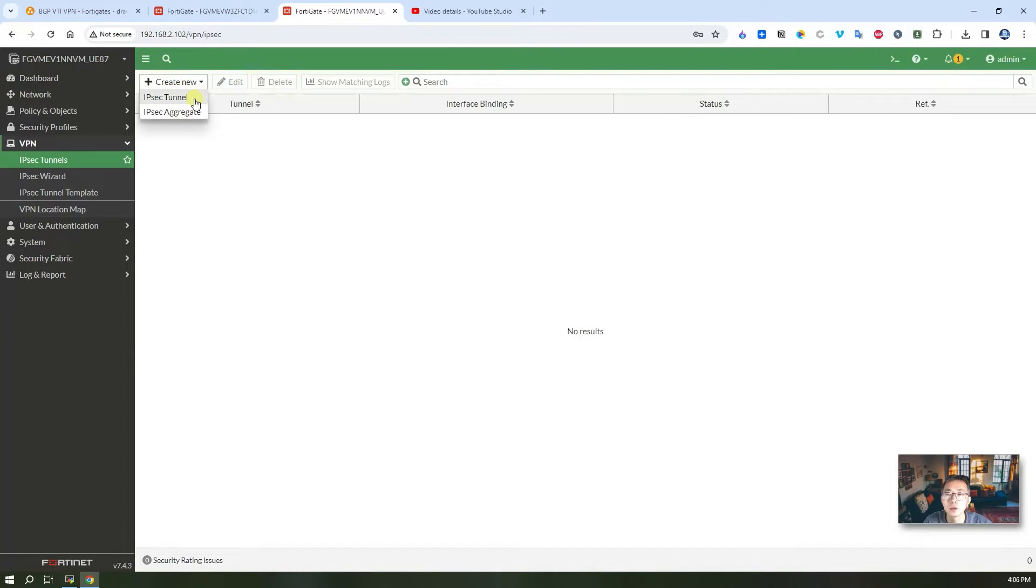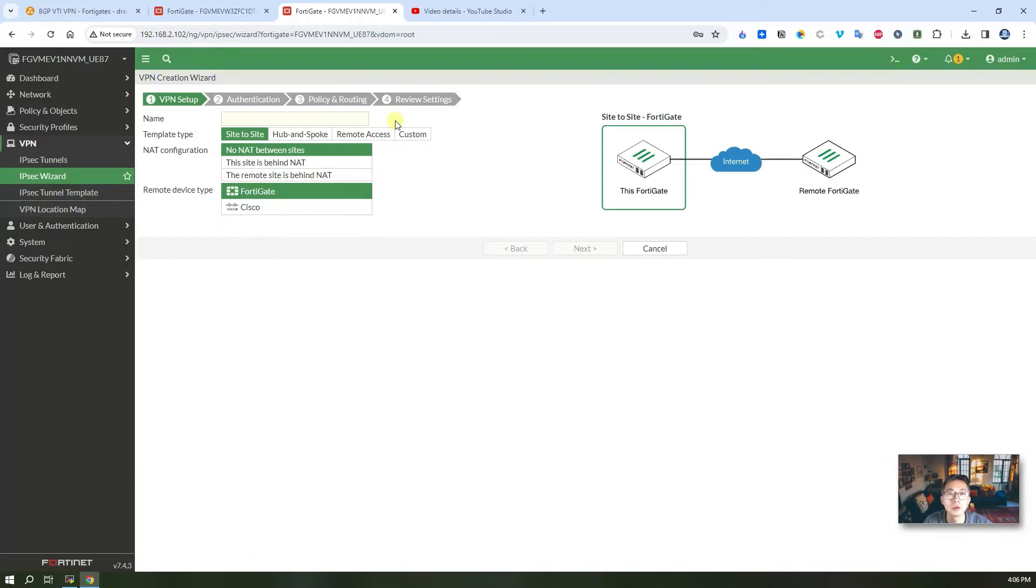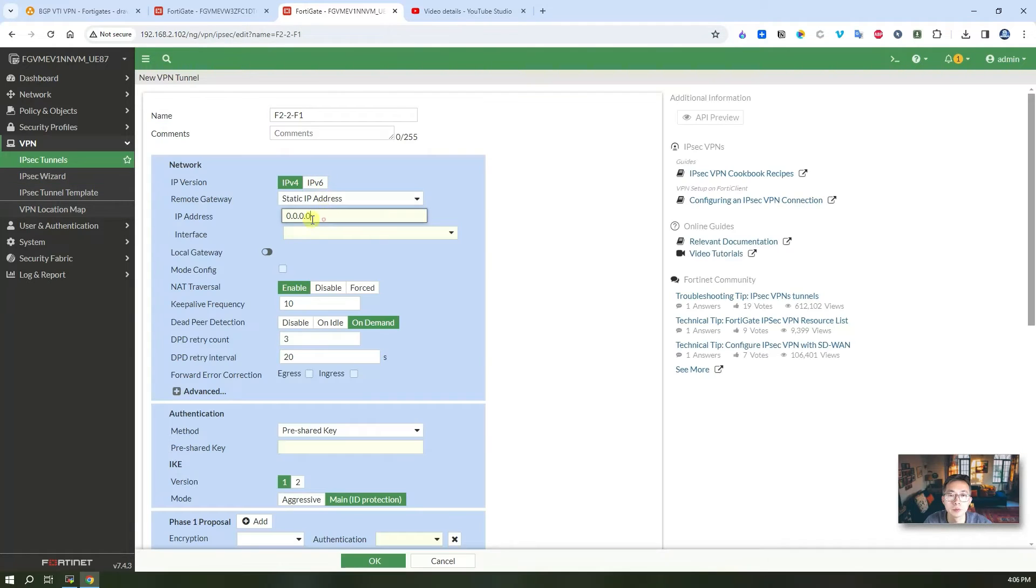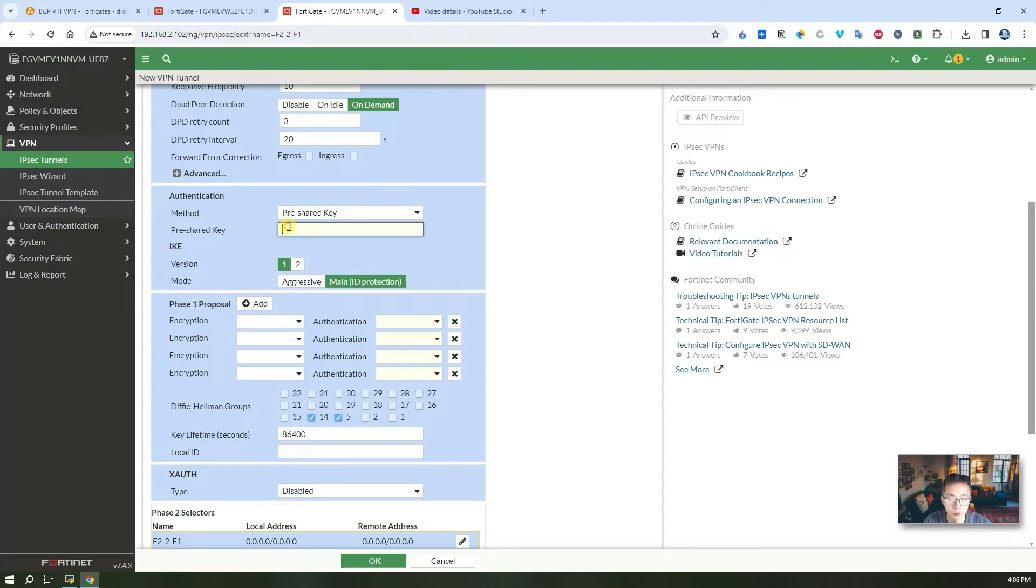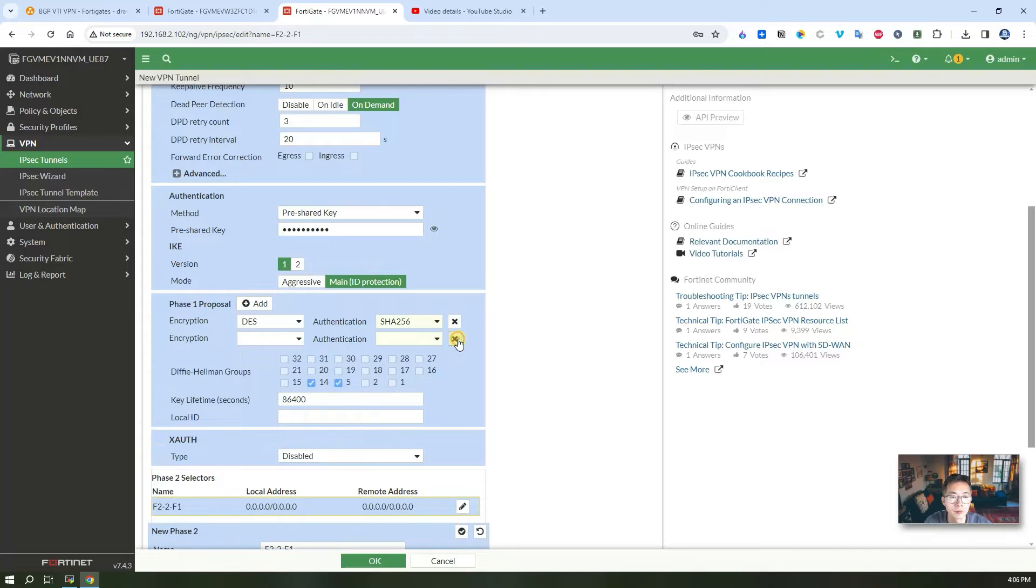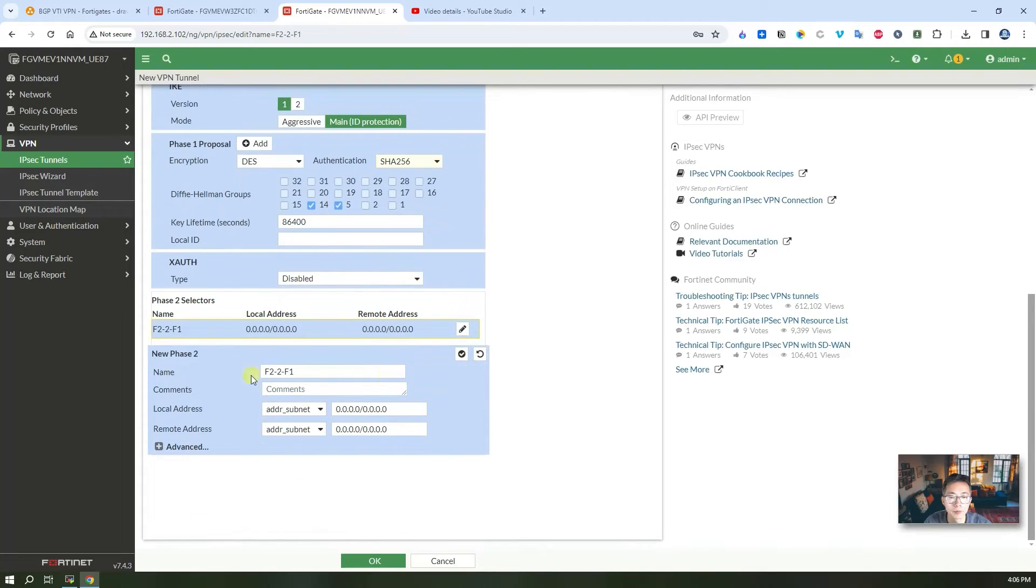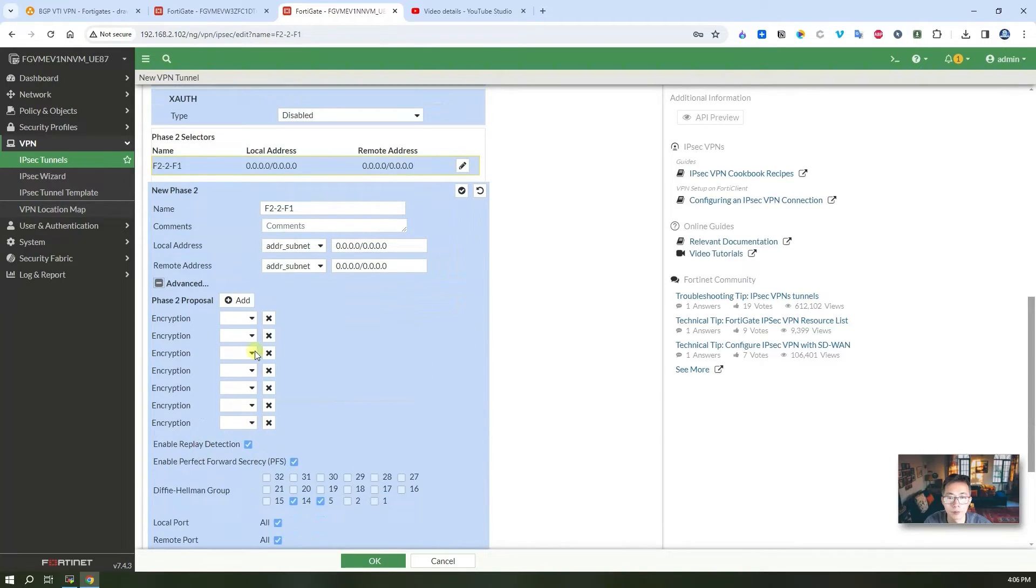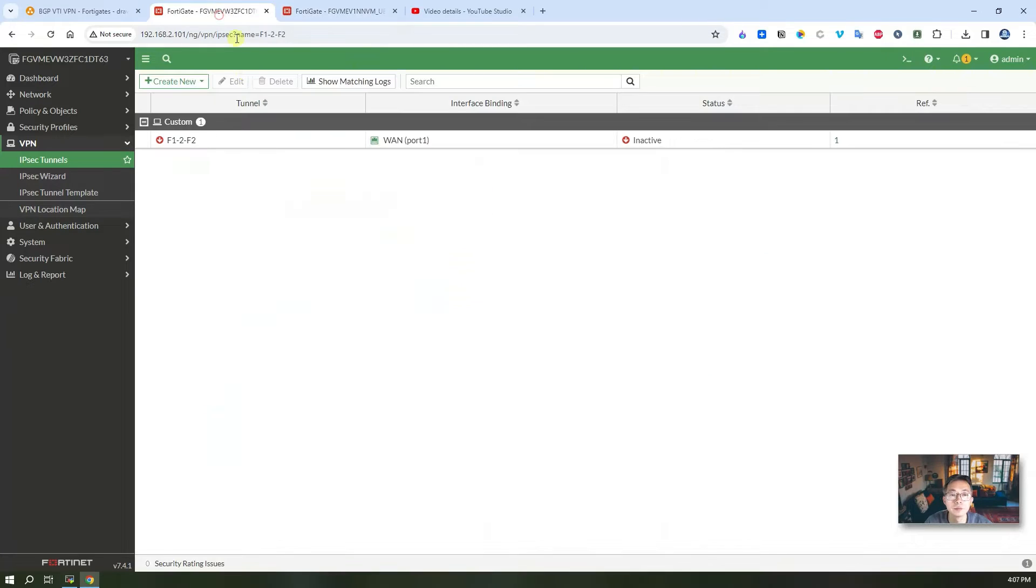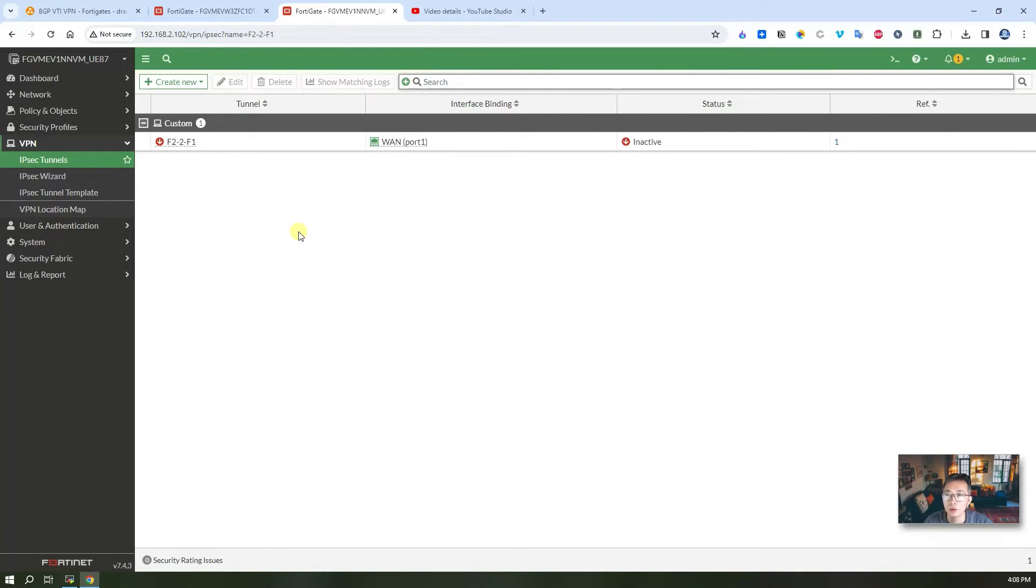So we go back to our second firewall. Same thing, create IPSec tunnel using custom template with the pre-shared key. That's our first step which is creating our IPSec tunnel using custom template.